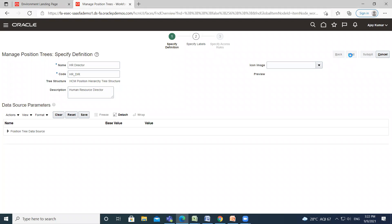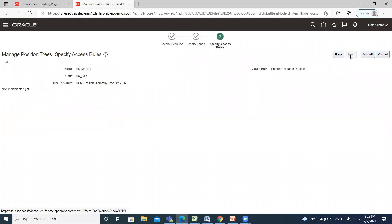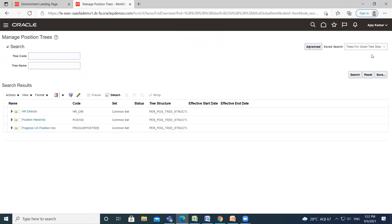Click on the next option, then next again, and then click on submit. Your position tree is successfully created.